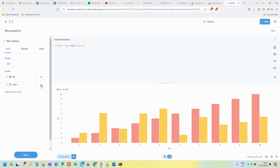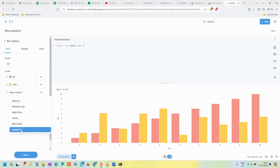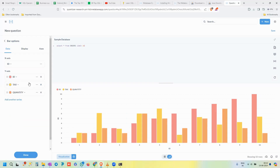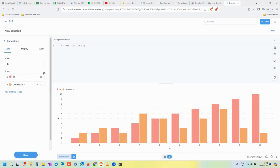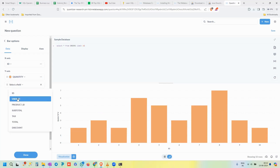To get a cleaner chart, I've updated the query to SELECT * FROM orders LIMIT 10 — a MySQL-style LIMIT clause that returns only the top 10 rows. Now in the bar chart settings, ID is on the x-axis and we can add columns to the y-axis by clicking 'Add Series.' Let's choose Quantity, remove the Product ID column, and the chart now clearly shows quantities for each ID.